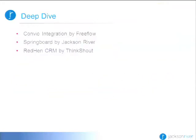That ends the overview portion of our presentation. I'm going to turn it over to Chris, and he's going to talk about FreeFlow's Convio integration and show the stuff that they've been doing.